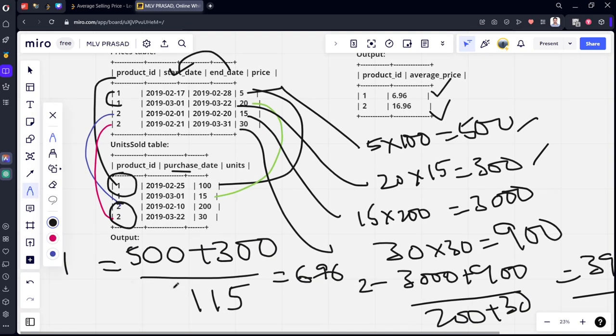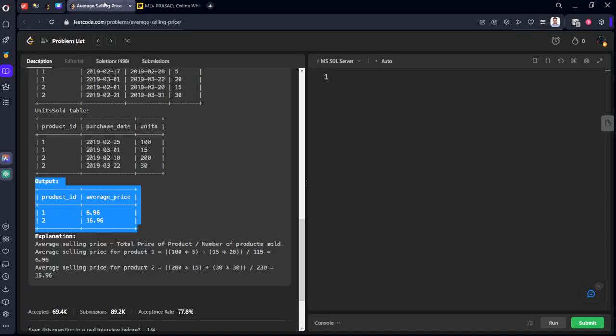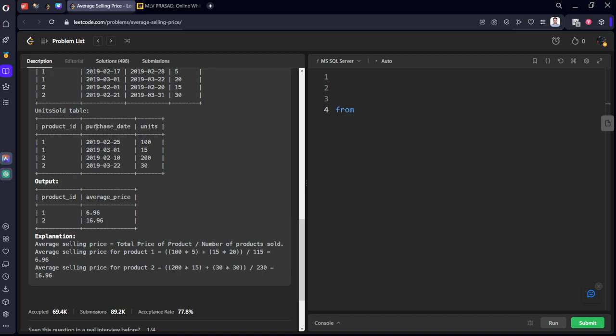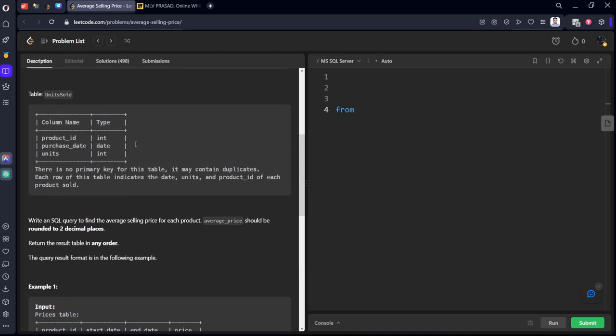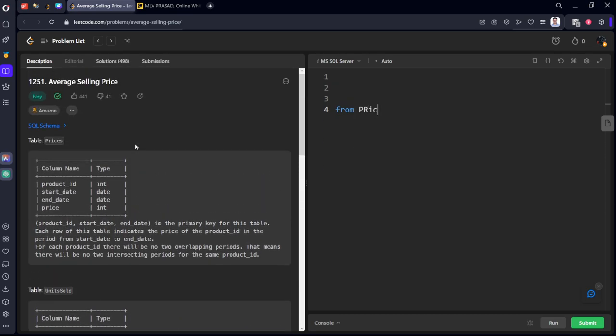We need to join these tables using inner join such that it is matched using product_id and purchase date which is between the ranges. After that, we need to calculate price into unit as some new price. After that, we need to group by product_id and we need to do the sum of this one by sum of units. Let's calculate it.